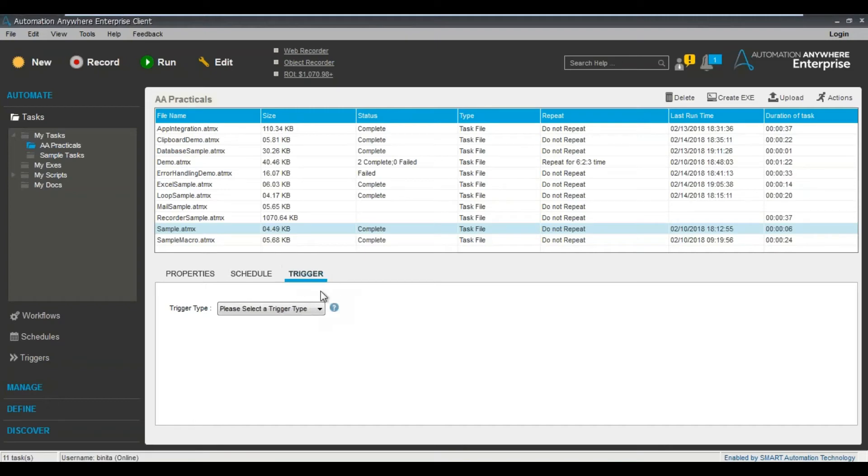Hello everyone, this is Sunil here. We're going to be talking about the trigger. What exactly is the trigger? Let's get started.